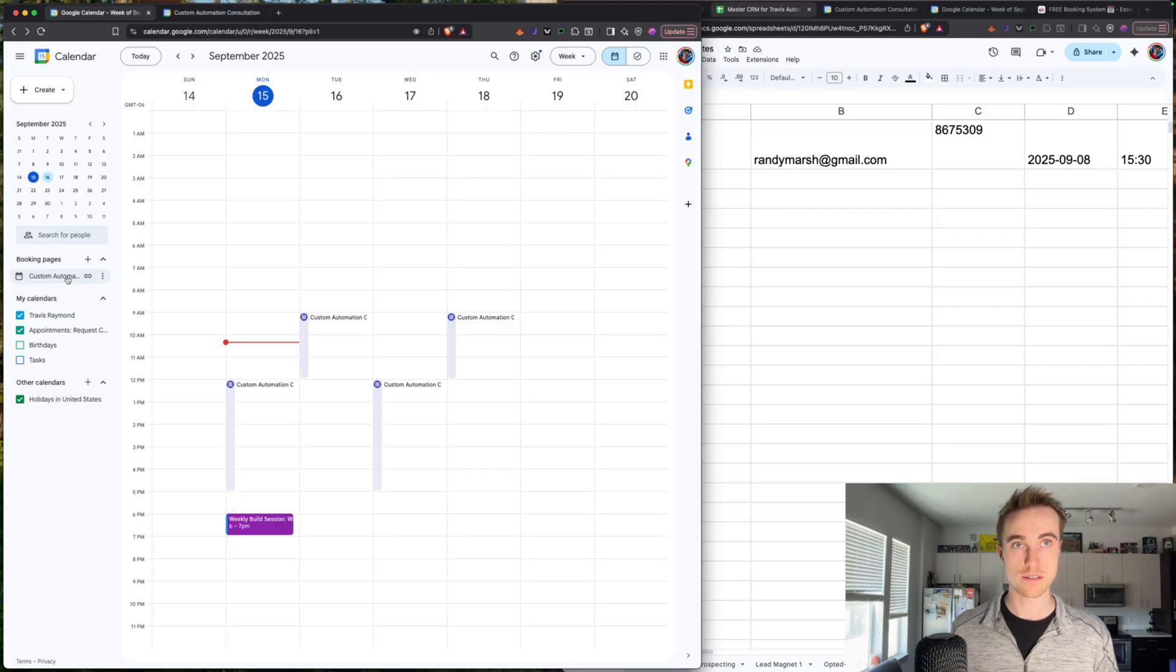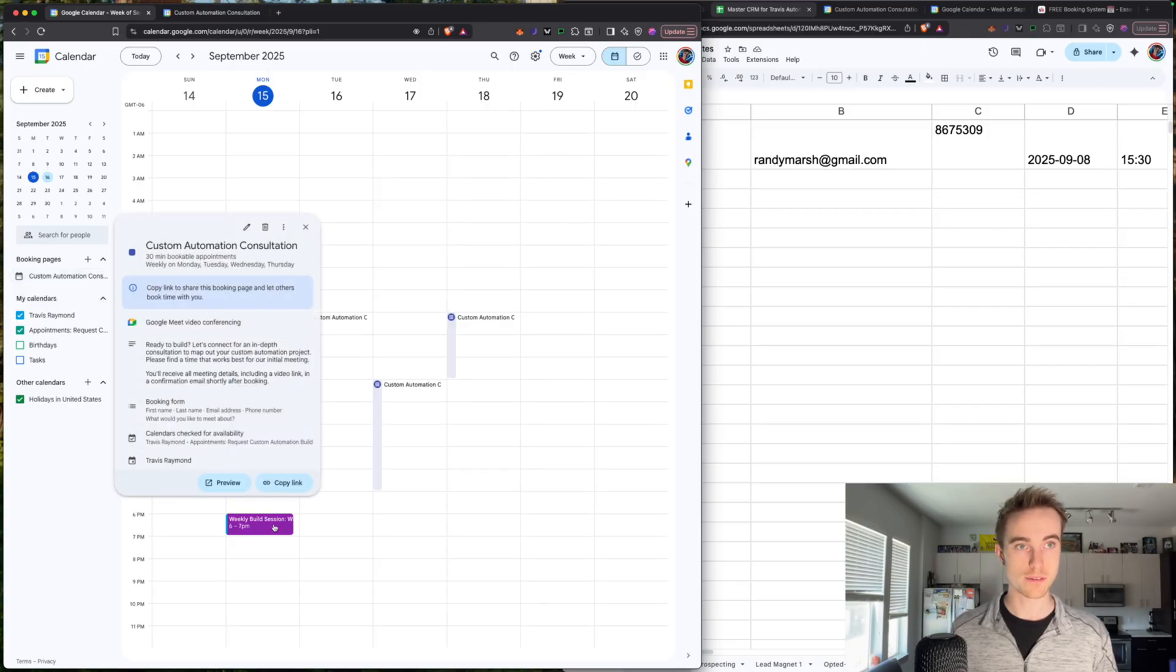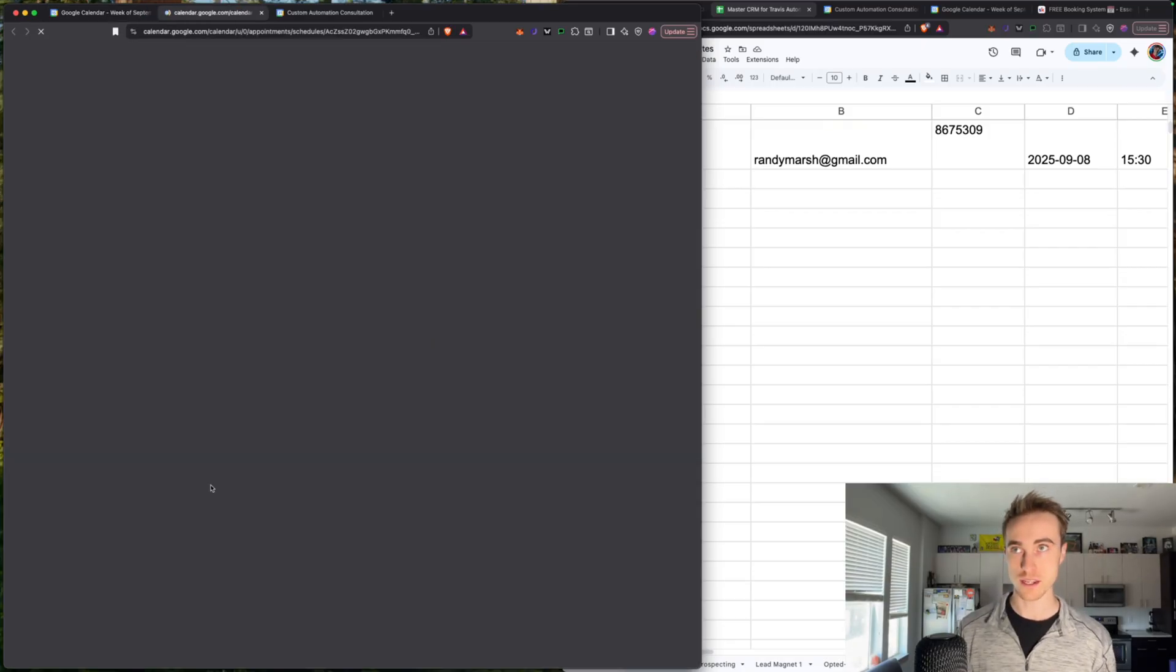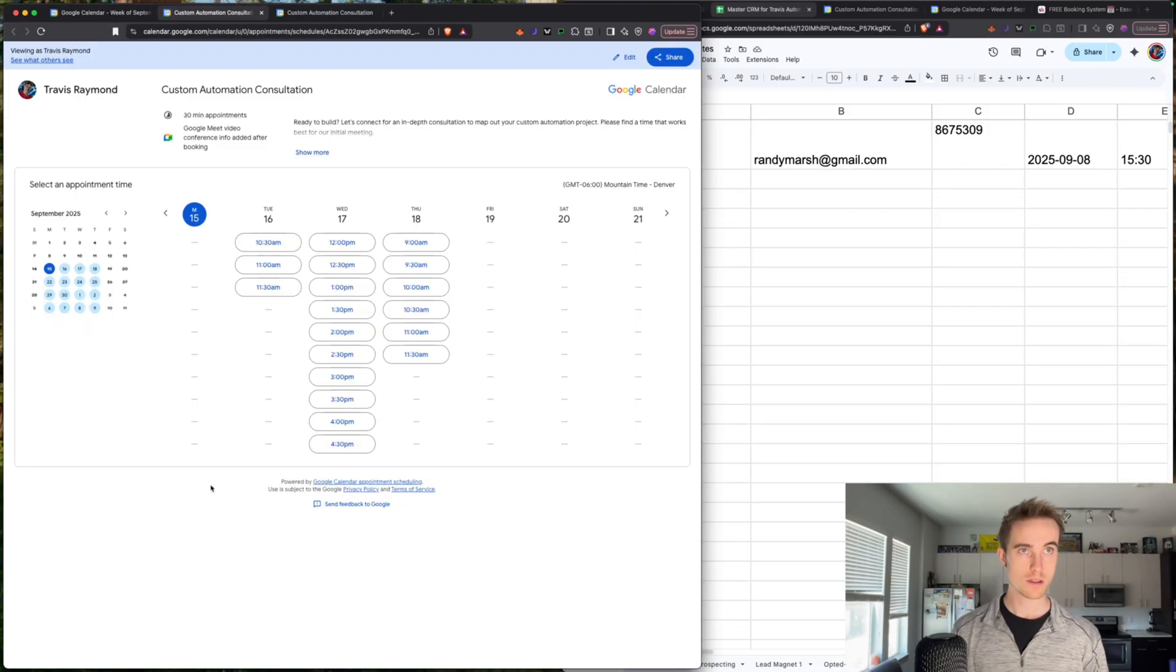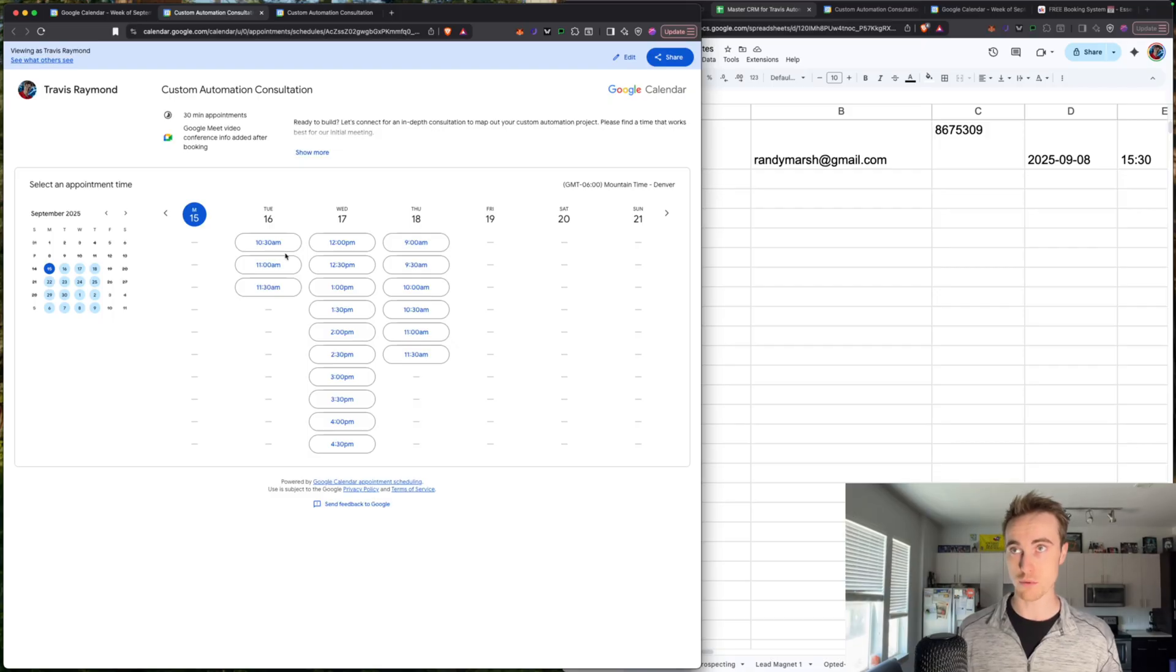So in your calendar, click on your custom booking page and then click preview. So just to test it out, you basically just book an appointment with yourself and make sure that it works.